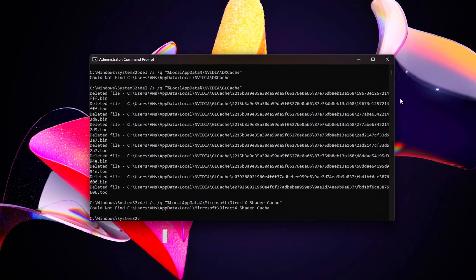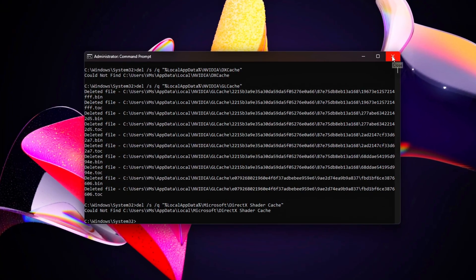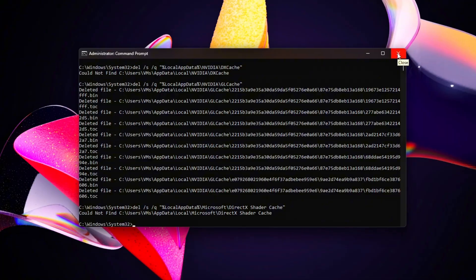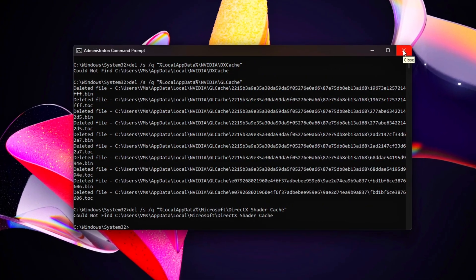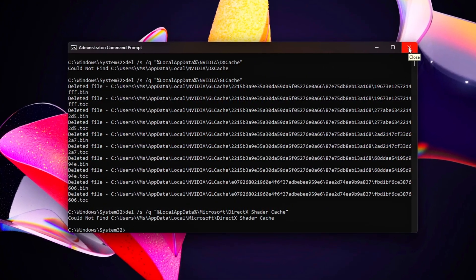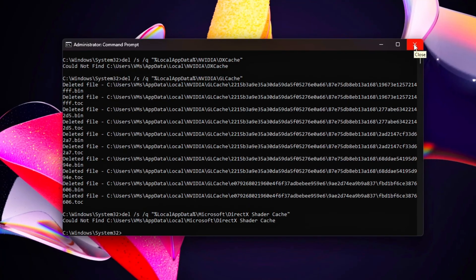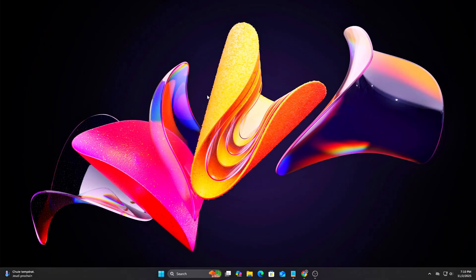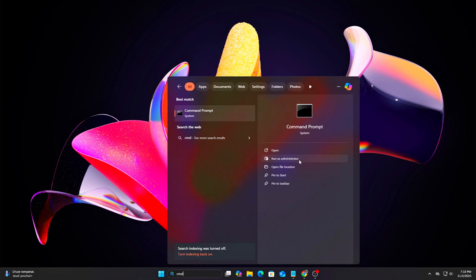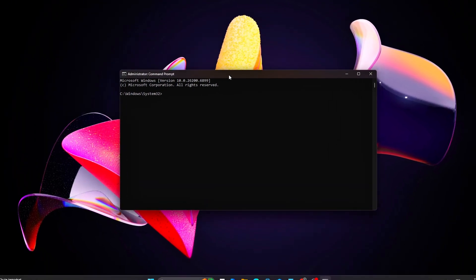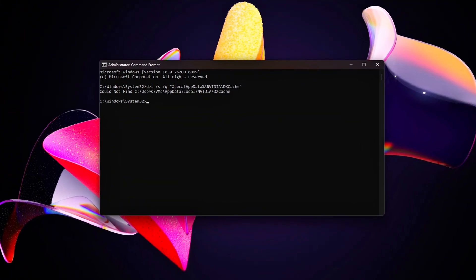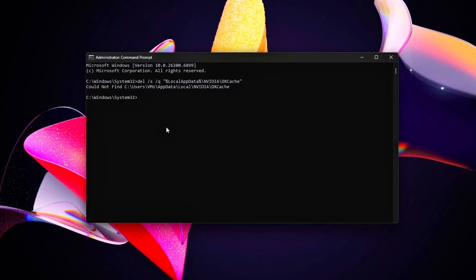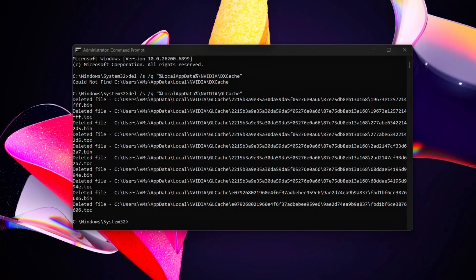Old DX cache data, outdated shaders, or corrupted flip model registry entries can all introduce small rendering delays or inconsistent frame pacing, which makes tuning results unreliable. Clear Graphics Shader and DX Cache. Open Command Prompt Admin and run the following commands one by one. Once the command's complete, reboot your PC to make sure all cache files are properly cleared from memory.